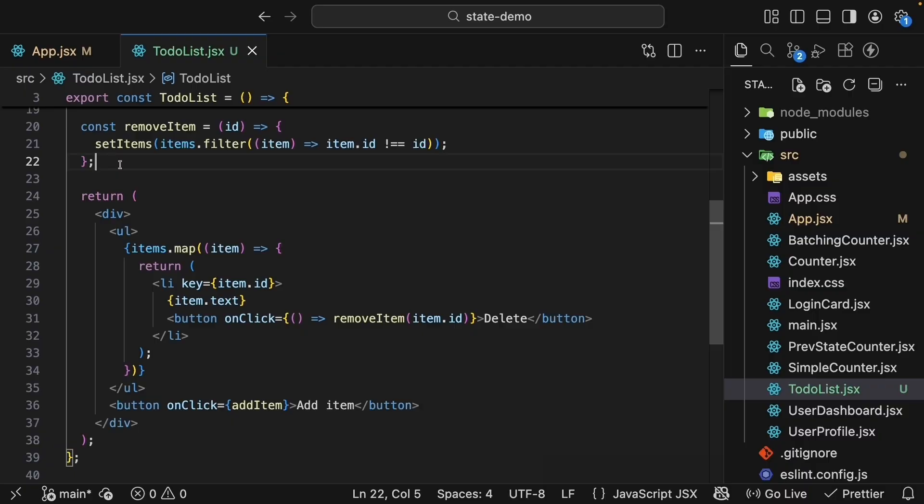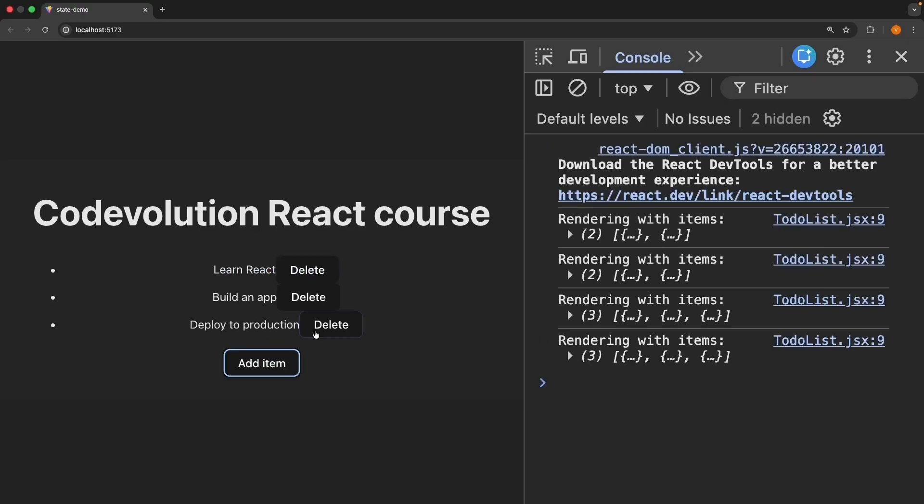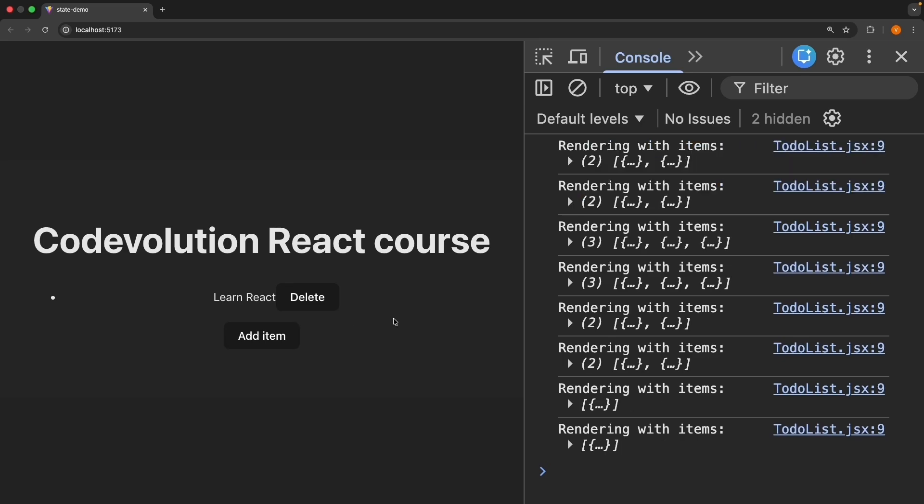Let's test this. Refresh, addItem, 'deploy to production', click delete, and the item is removed perfectly. Now that we know how to add and delete items, let's understand how to update items.